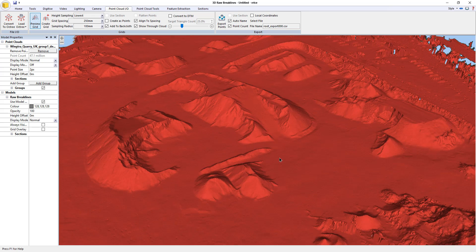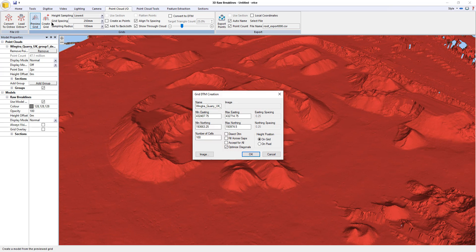There's the preview of my surface, so I'm happy with that. I'm going to hit 'Create Grid' and just to make life easier, I'll call that one 'grid DTM'.